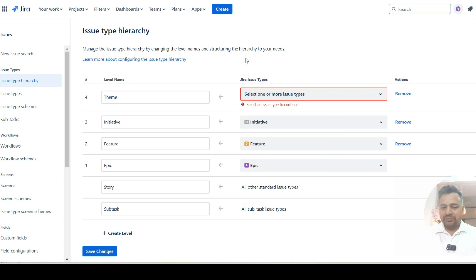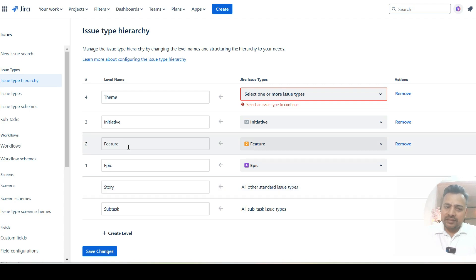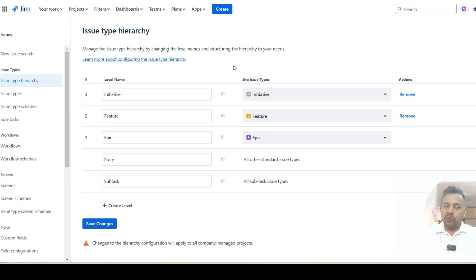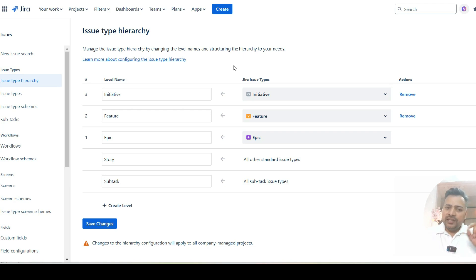These levels represent a parent-child relationship. When I create an epic or initiative, epic is a child of feature, and feature is a child of initiative. This is actually a very standard hierarchy which most organizations use. Initiatives are nothing but portfolio level business objectives.